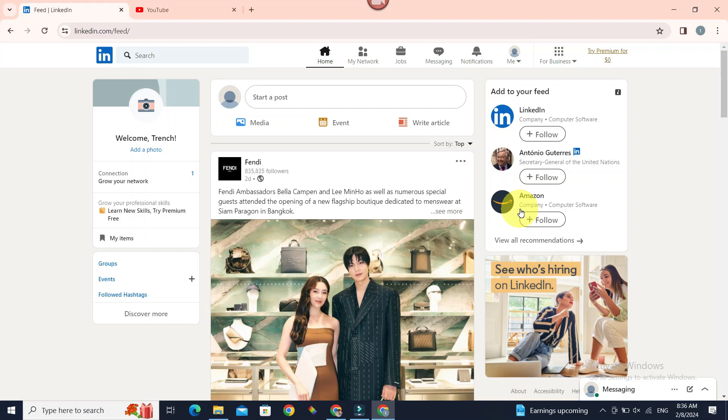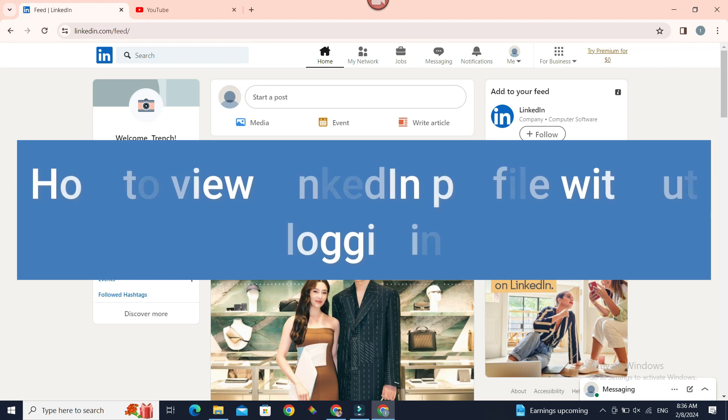You want to view someone's LinkedIn profile but you don't want to log into your account. Well, that can be done pretty easily. Hello everyone, welcome to Beginner's Guide. In today's guide, we're going to see how we can view someone's profile on LinkedIn without logging into our account.